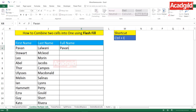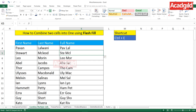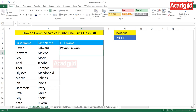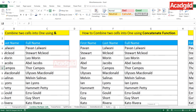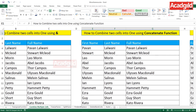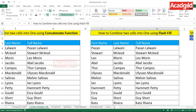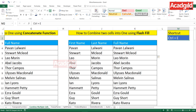Whatever pattern you teach Flash Fill, it will understand and apply it throughout. For example, if you type the first three alphabets from the first name, a space, and the first three alphabets from the last name, then press Ctrl+E — Excel concatenates the first three letters of each word with a space, no formula needed. You just need to teach Excel the format once, press Ctrl+E, and everything is copied below. To recap: combine cells using ampersand, using CONCATENATE function, or using Flash Fill with the Ctrl+E shortcut. That's all for this video.